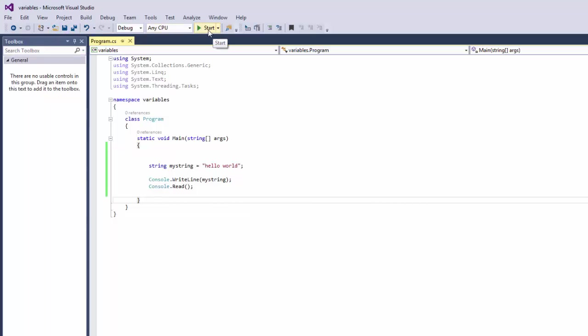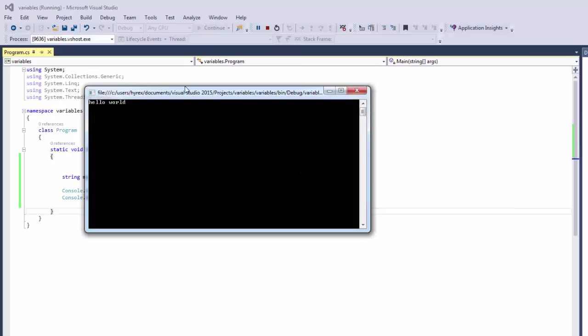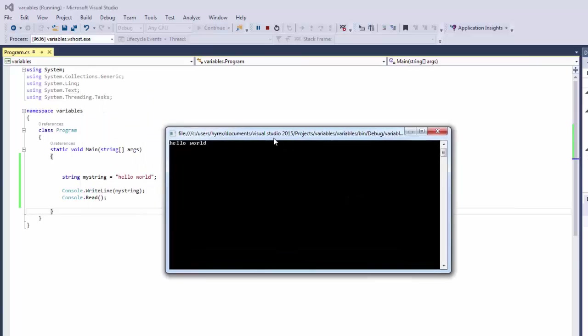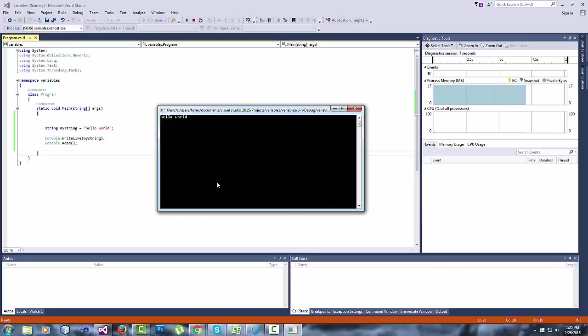And click on start. And now we see hello world.